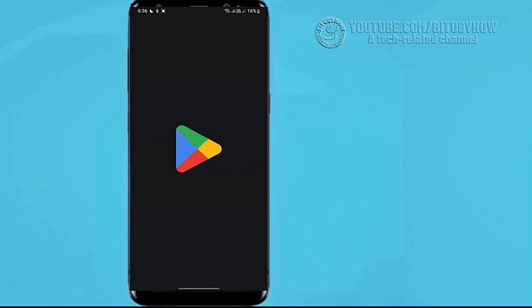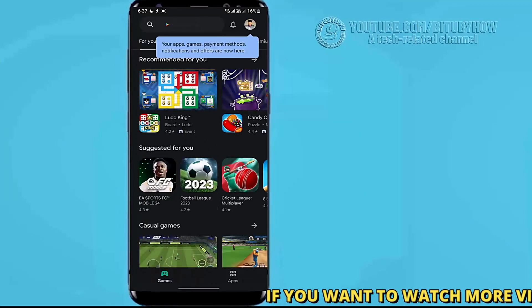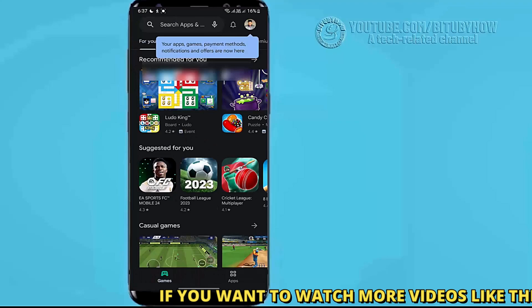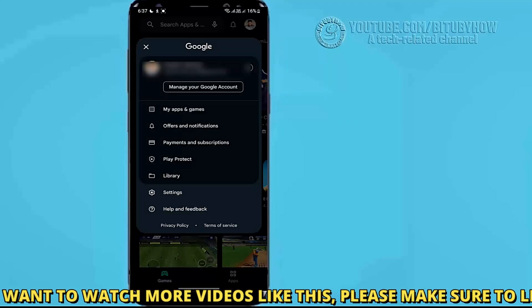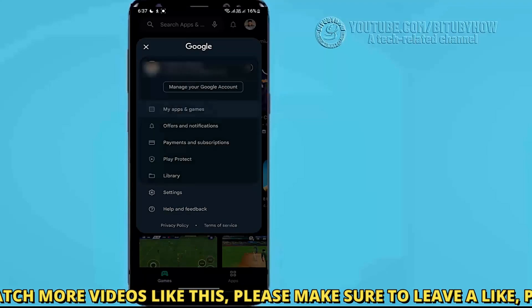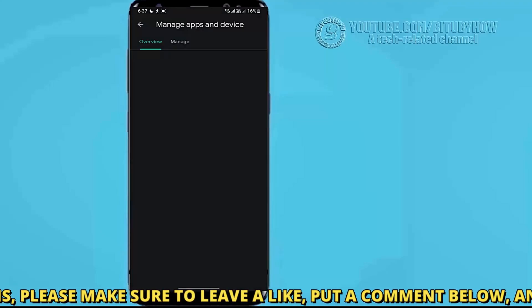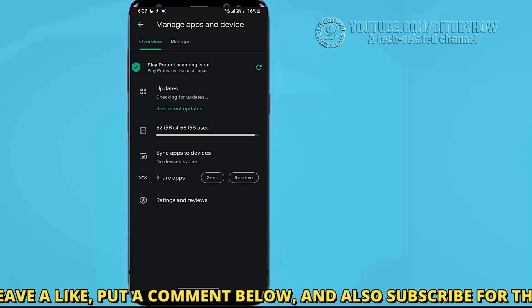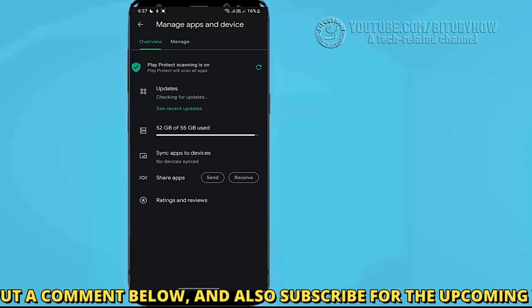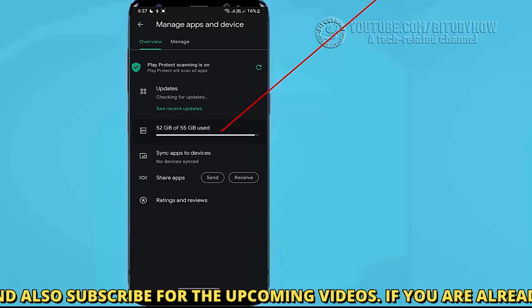Open your Play Store, tap on your profile icon, tap my apps and games, tap here.